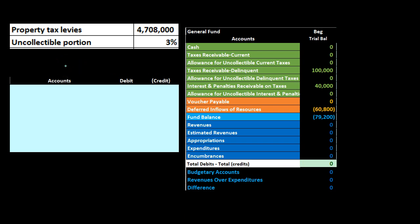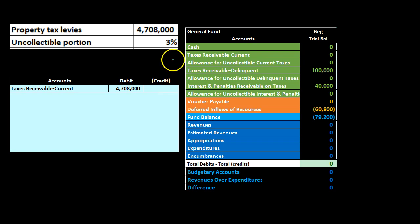The first item: property tax levied at $4,708,000. We're going to estimate that three percent is uncollectible. This is going to be revenue to the government, so this would be revenue. Following an accrual basis, we're going to increase the taxes receivable — similar to a for-profit organization sending out an invoice. The unusual thing here is that the receivables have three different categories. We're going to use the current receivable because we just billed these people; it's going to be current. Then we'll move it to delinquent at some point when they become delinquent.